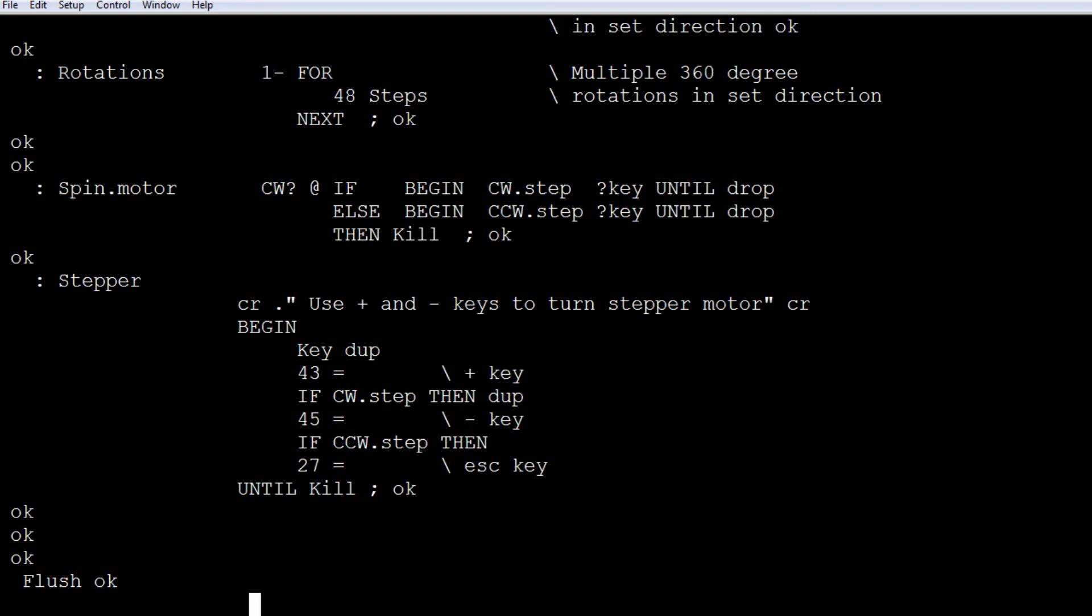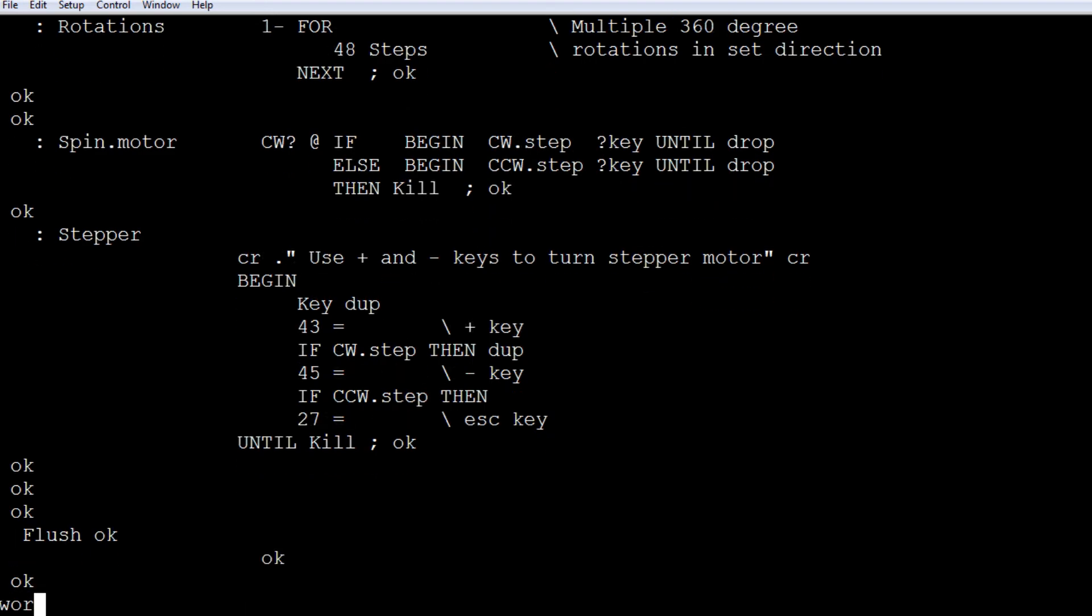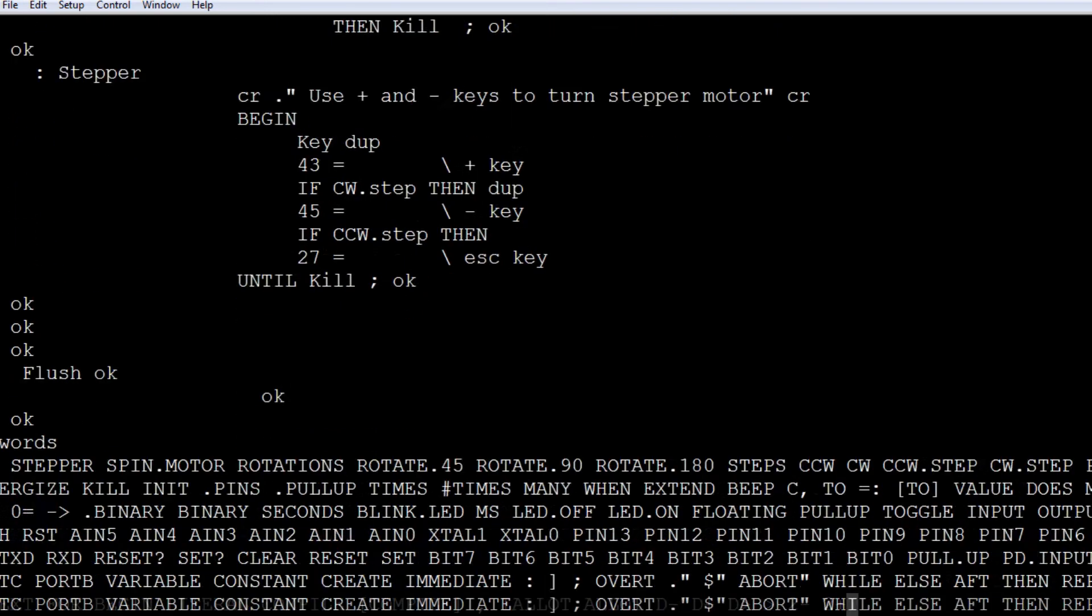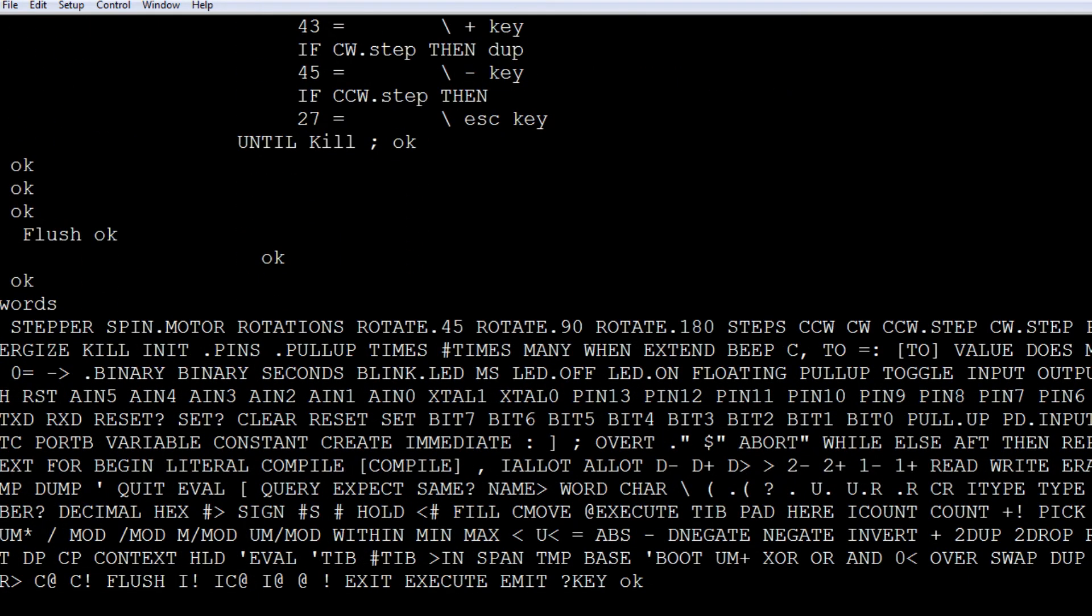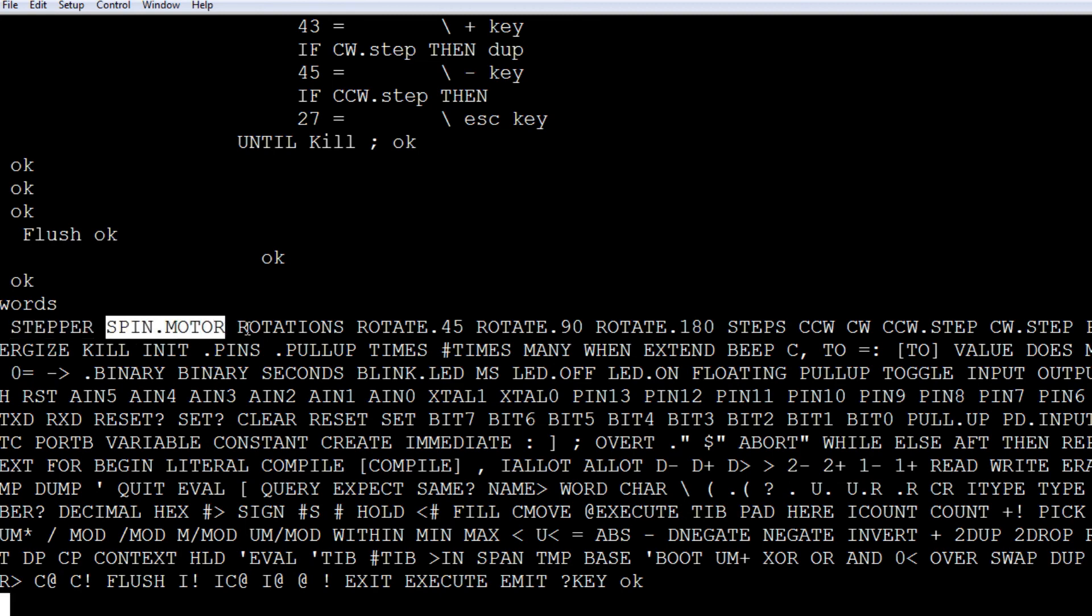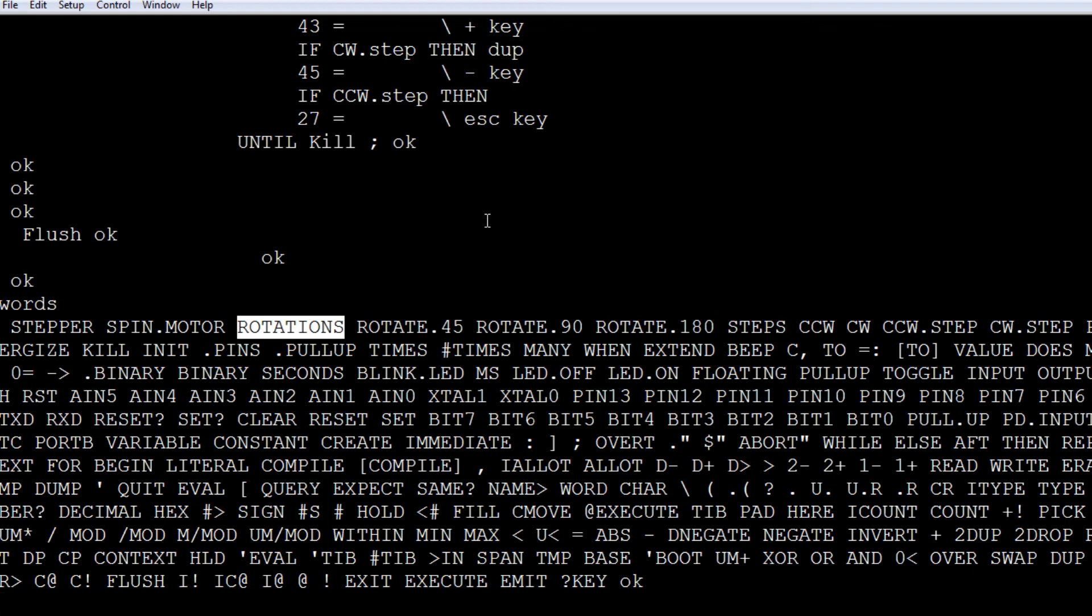And we could actually look in the dictionary. There's all the words in the dictionary. And you can see on the very first word is stepper, because that's the last word that we compiled. And the next one is spin motor. And rotations. So now we could use these as other building blocks to build other programs. So there's an example how we can upload code over the air using FORTH and using the HC-06 Bluetooth module to program the Arduino Nano over the air.